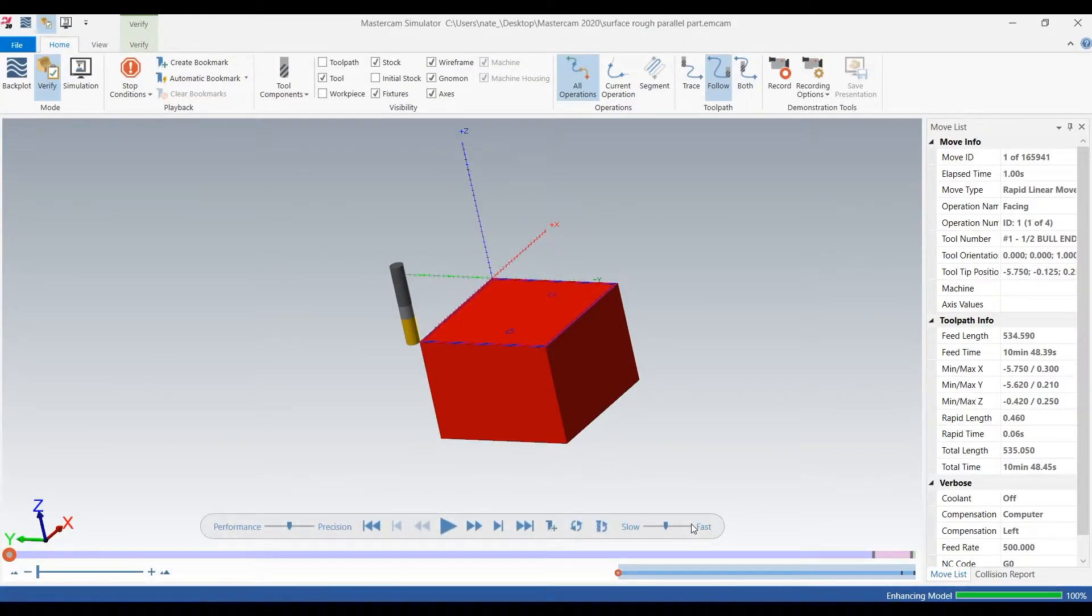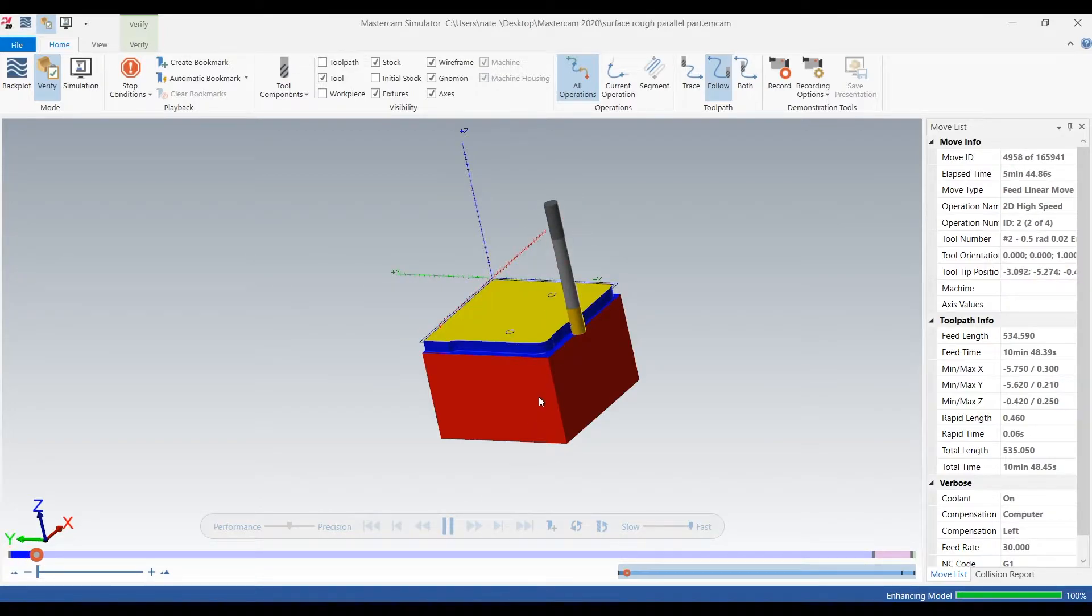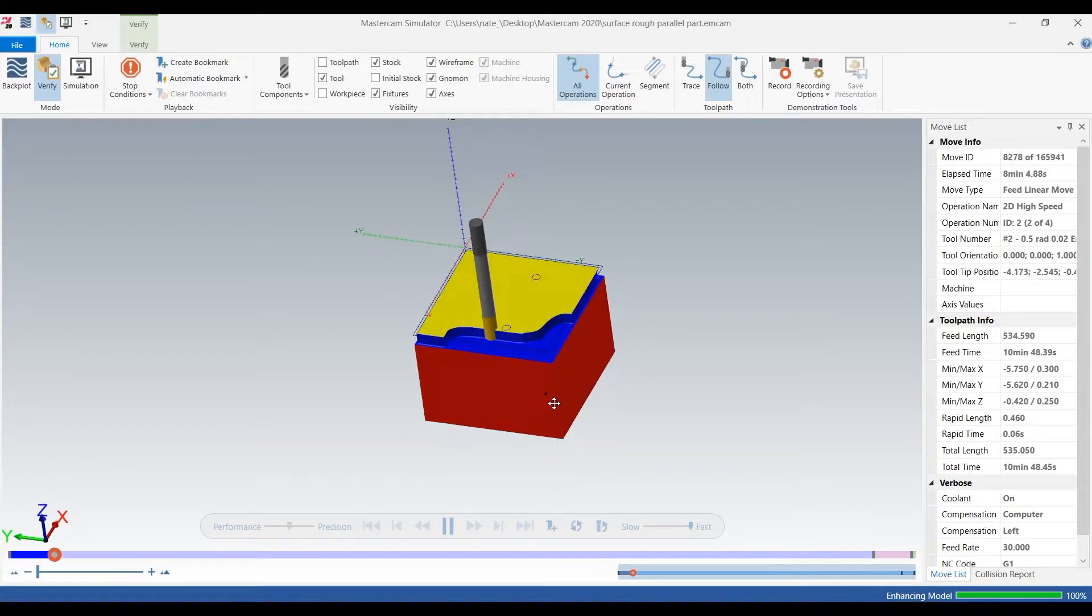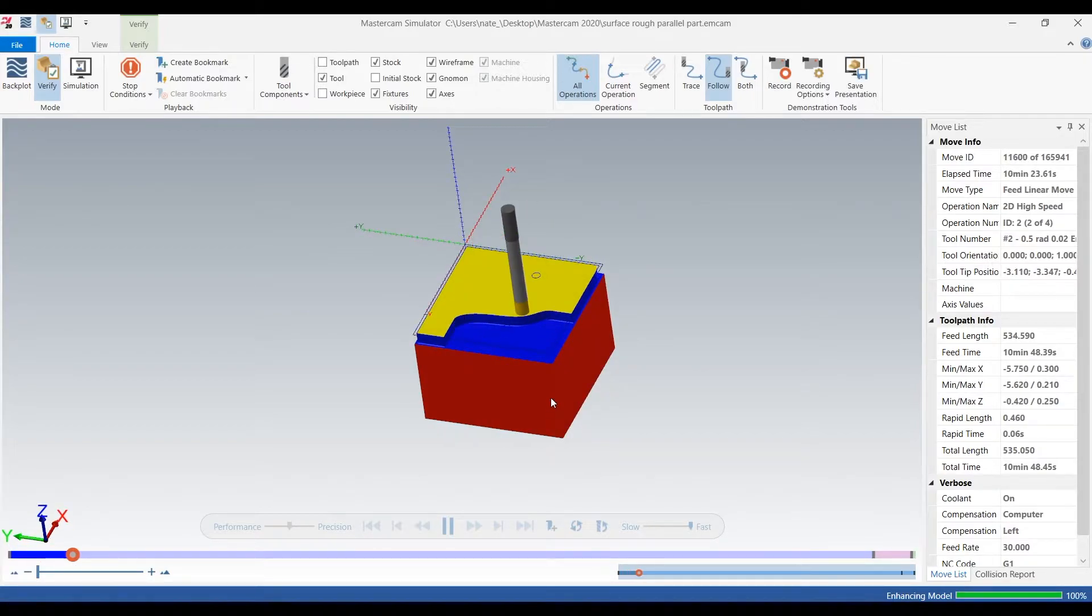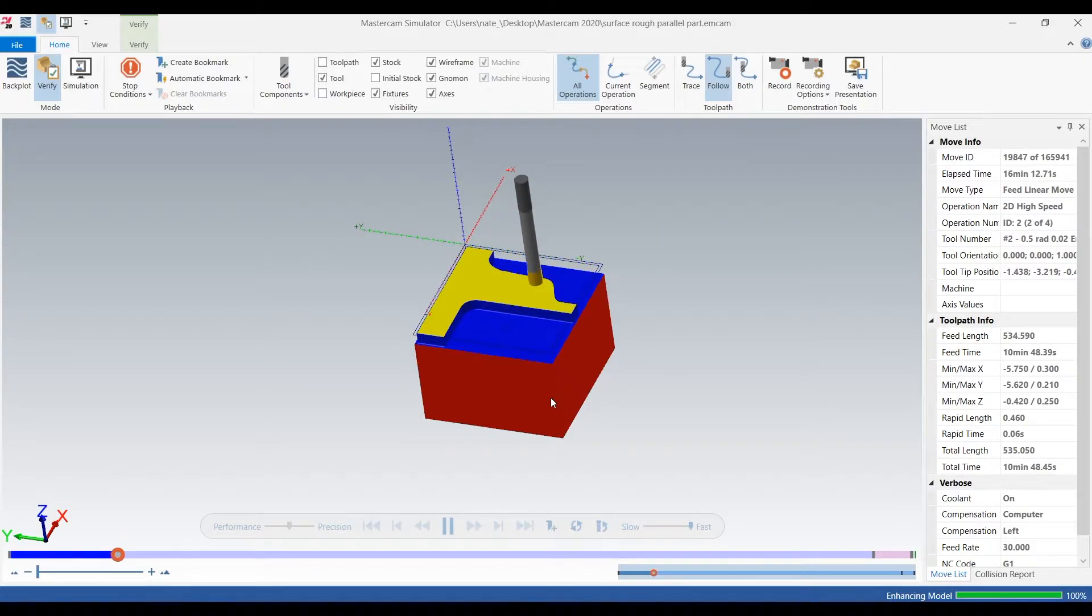So we're going to crank it up to fast and click play. Now this takes about one minute to get through all the dynamic milling, so go ahead and skip one minute in time if you don't want to watch. If you do want to watch, go ahead and enjoy it and we'll pick up here in a minute.